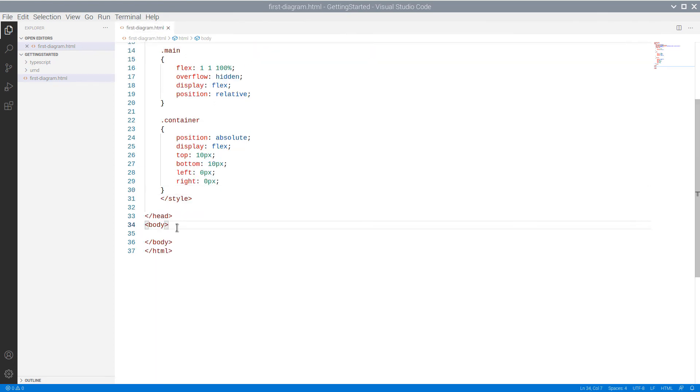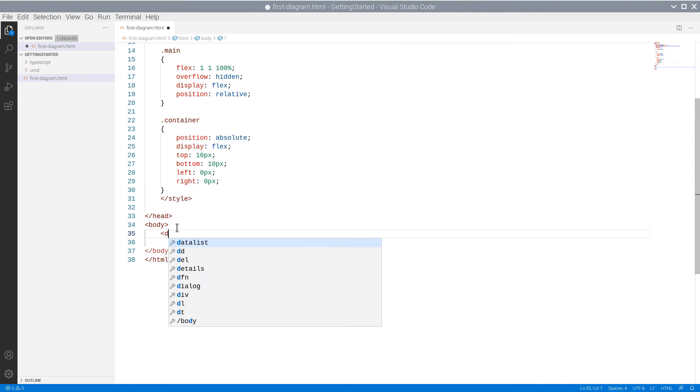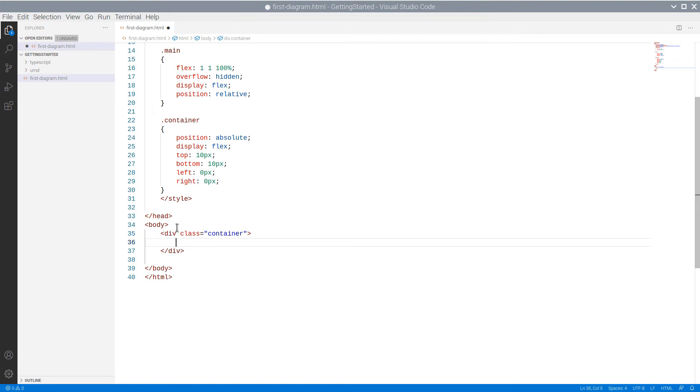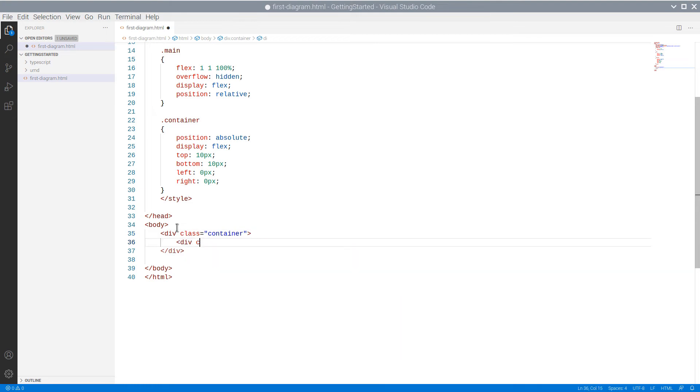We declare a div element that represents the container and uses the container style. In it, we initialize a new div which is for the NodeListView.